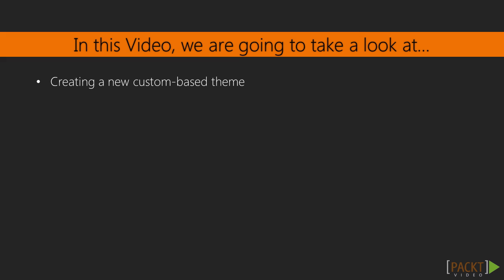In this video, we are going to take a look at creating a new theme called MyTheme that uses Classy as its base. We'll first create a folder called MyTheme in the Themes folder. Then, we'll create an info.yml file so that Drupal can discover the theme. Next, we'll dive into some additional information about themes.